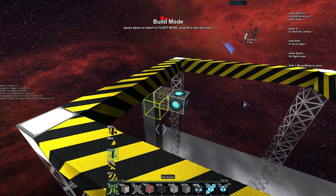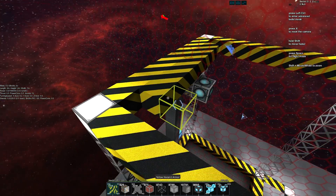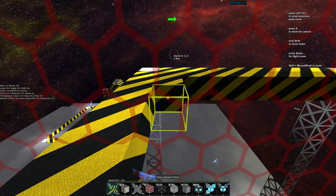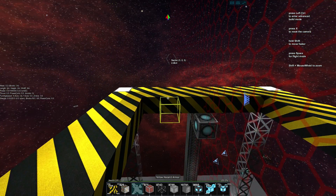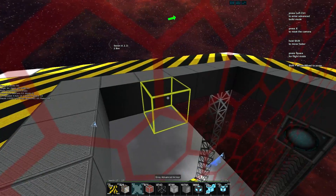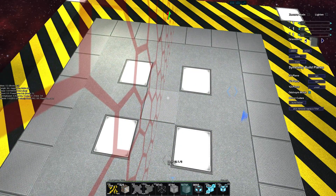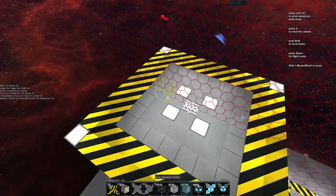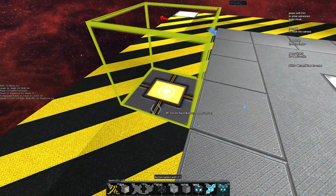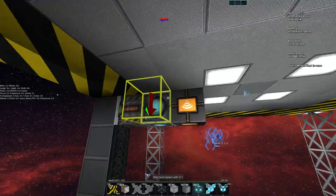We'll grab our symmetry plane to make this a bit quicker and fill in where we land, and do something to make it look a bit interesting. Since we don't have a ship to demonstrate some of these other functions, we can hook it up to a wireless block so we can at least trigger it ourselves.